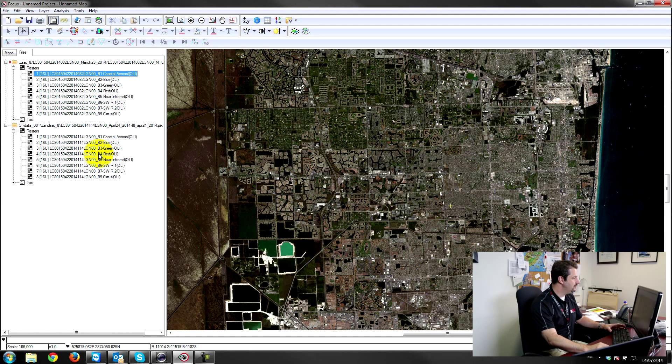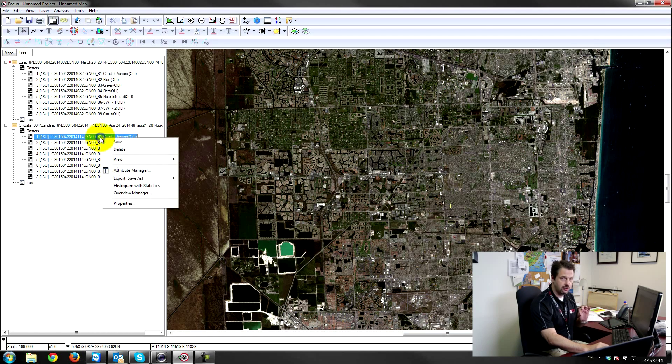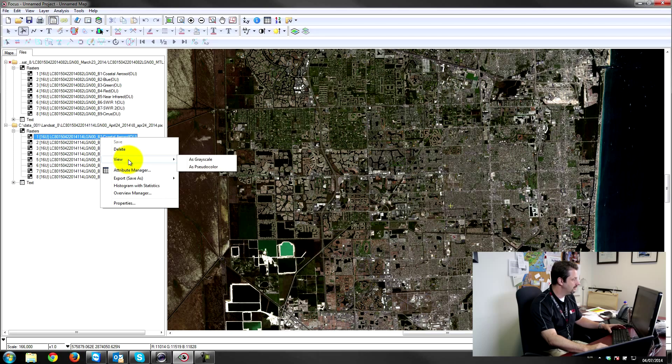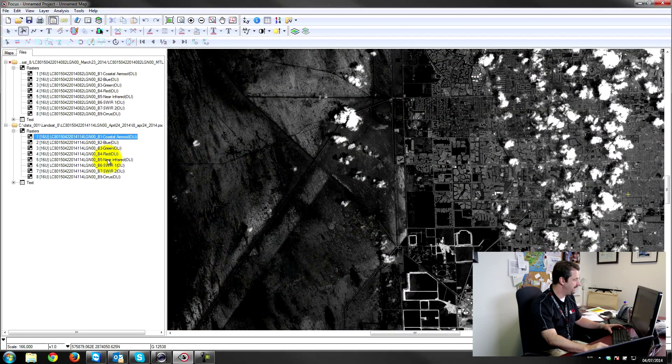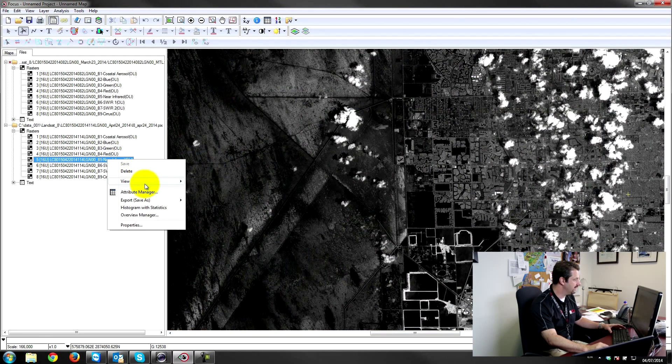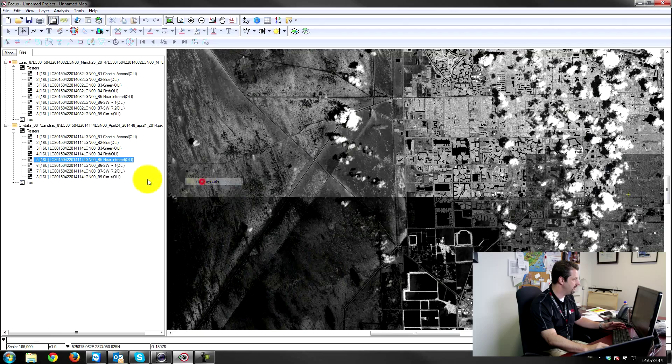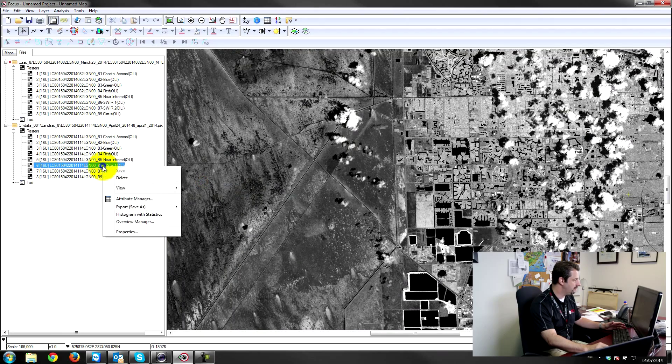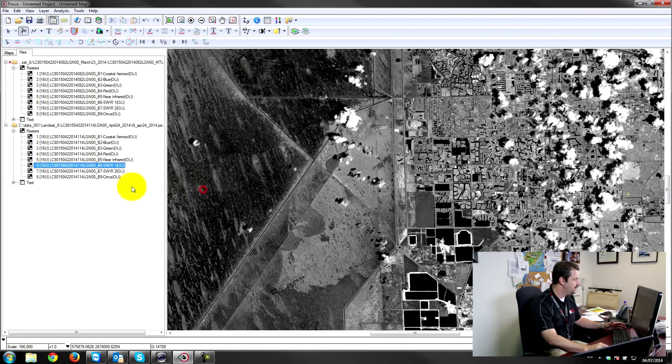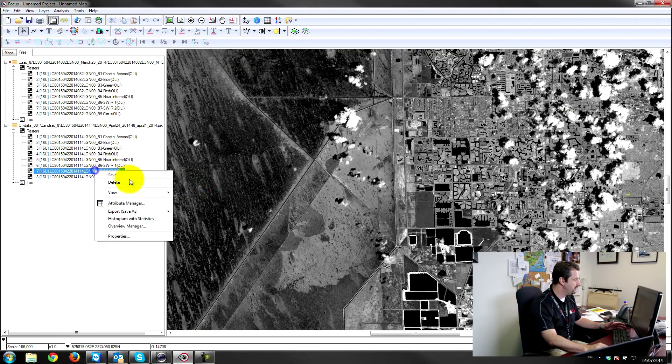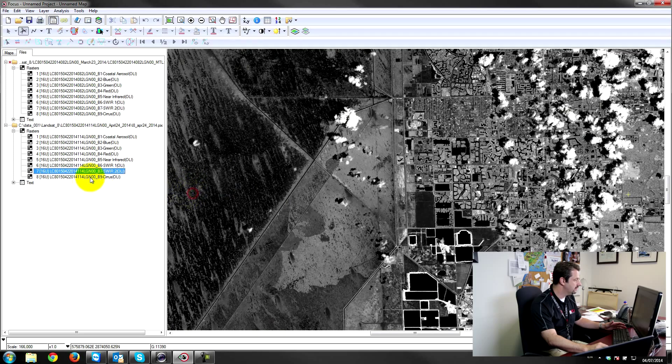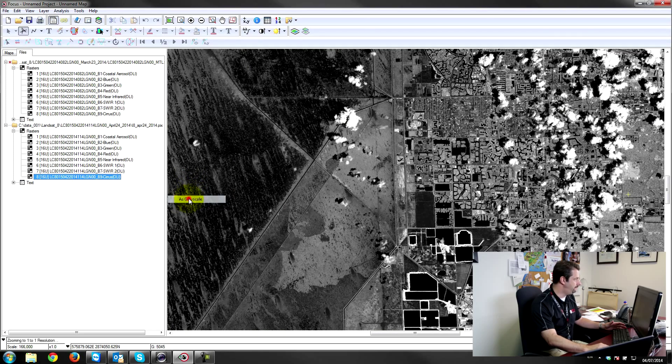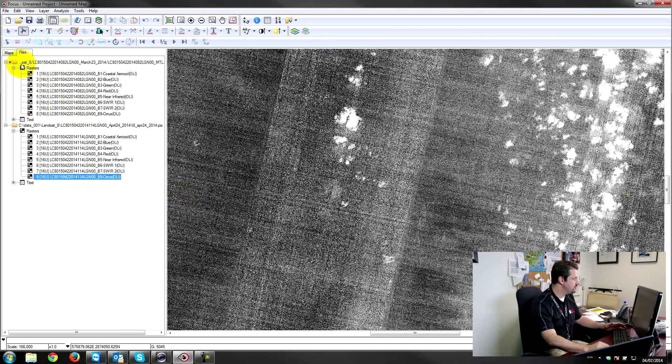So what I need to do is I need to load the bands that I don't have currently viewed. So I'll load band 1, band 5. I can load them as grayscale or I can load them as RGB, it doesn't really matter. The important thing is that they're visible in the tree list, so I'll load those all up now.